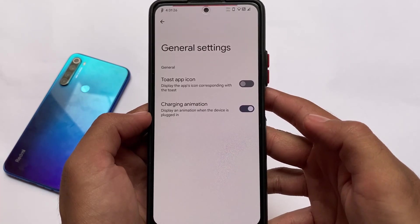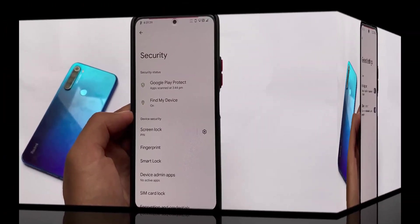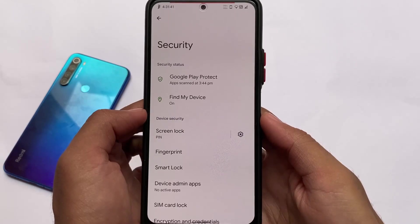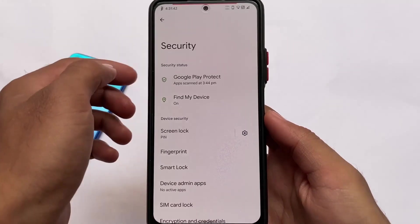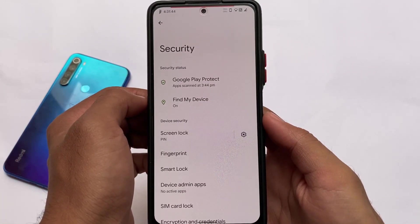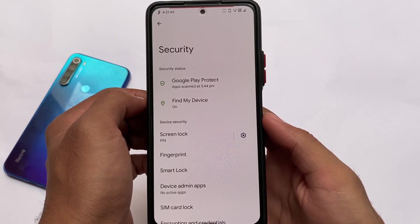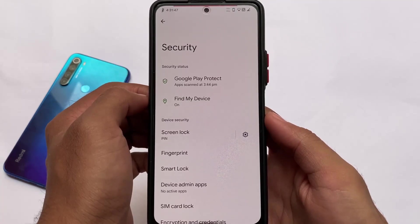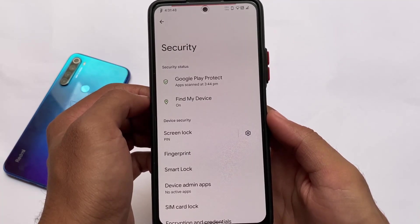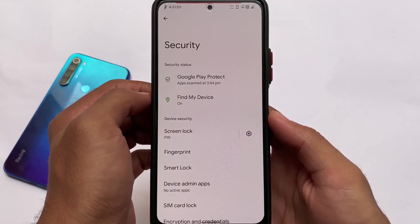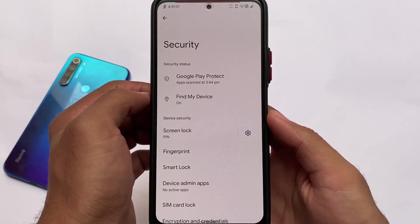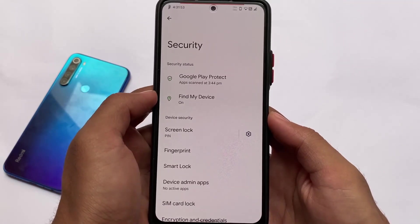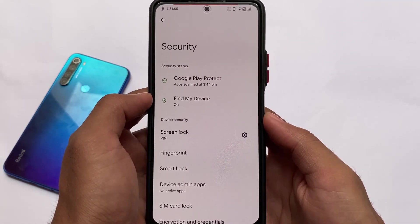General settings include step icon and charging animation. If you don't want the charging animation that was introduced in Android 12, you can simply disable it — the option is available here. The security tab also includes fingerprint and pattern options, but it still does not include face unlock.